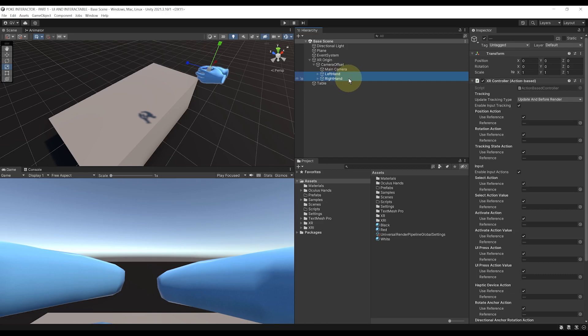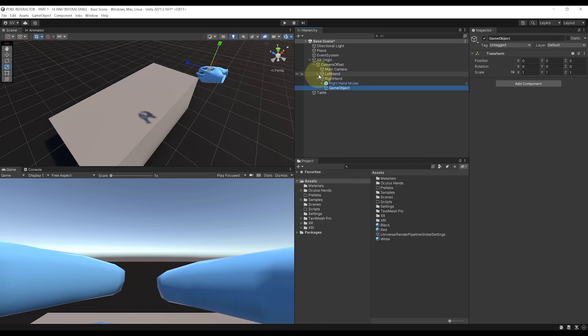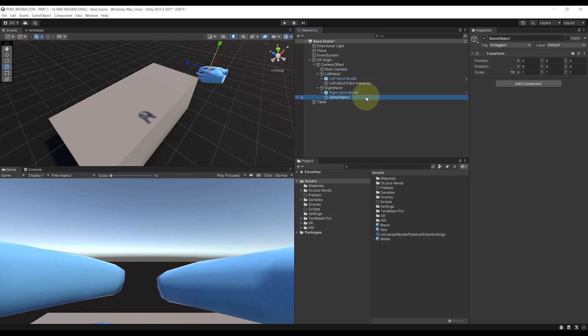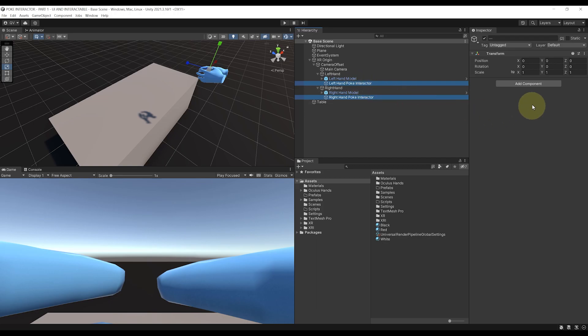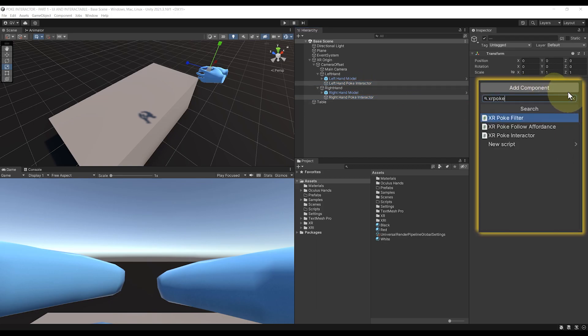Perfect, let's right click, Create Empty. This will create an empty game object as a child of both these hands. Let's rename the first one under the left hand: Left Hand POKE Interactor. Then Right Hand POKE Interactor for the second one. Now let's select both these hands again, click on Add Component, and search for XR POKE Interactor, then press Enter.